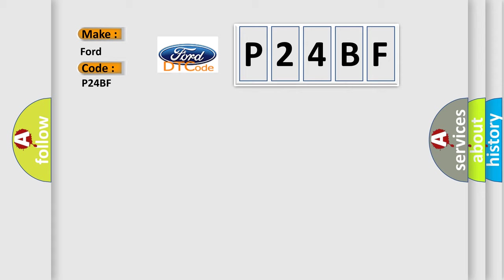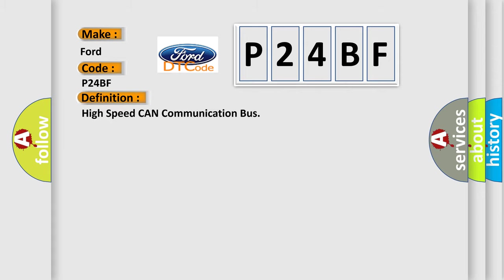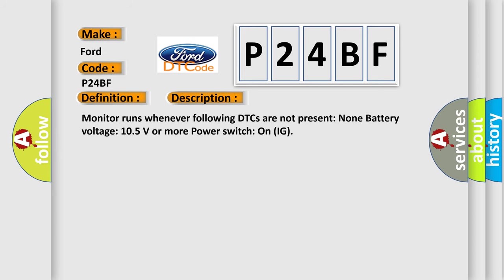The basic definition is High-speed CAN communication bus. And now this is a short description of this DTC code. Monitor runs whenever following DTCs are not present: None, battery voltage 10.5 volts or more, power switch on IG.